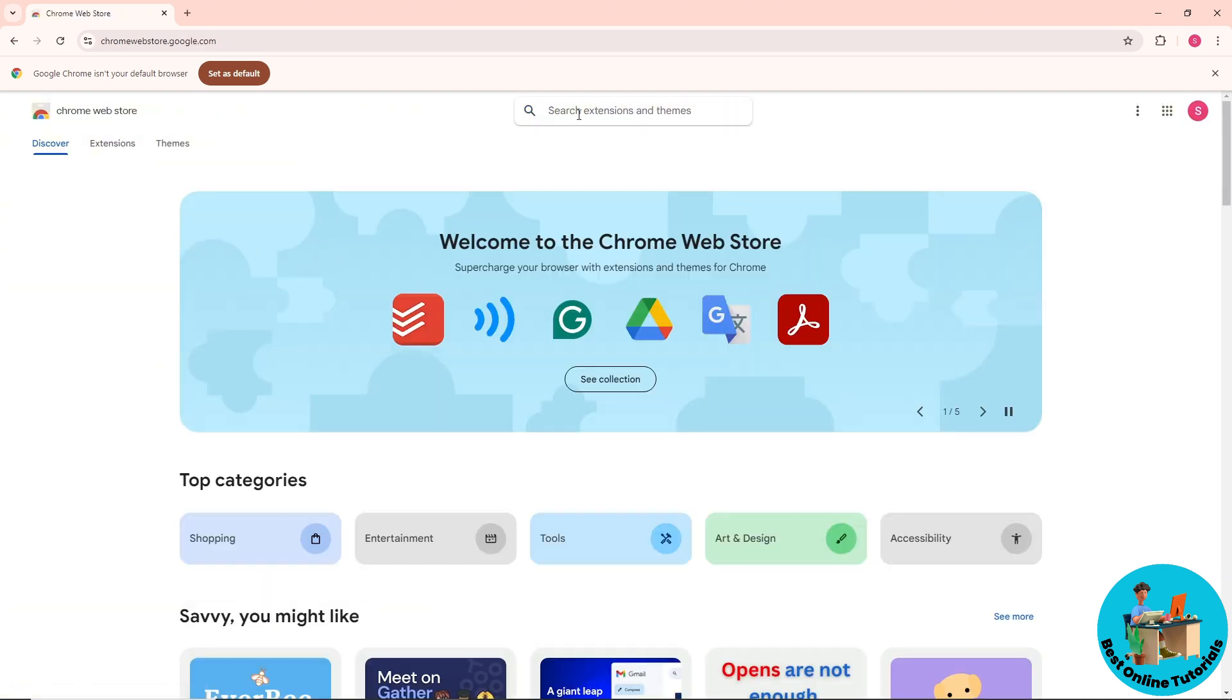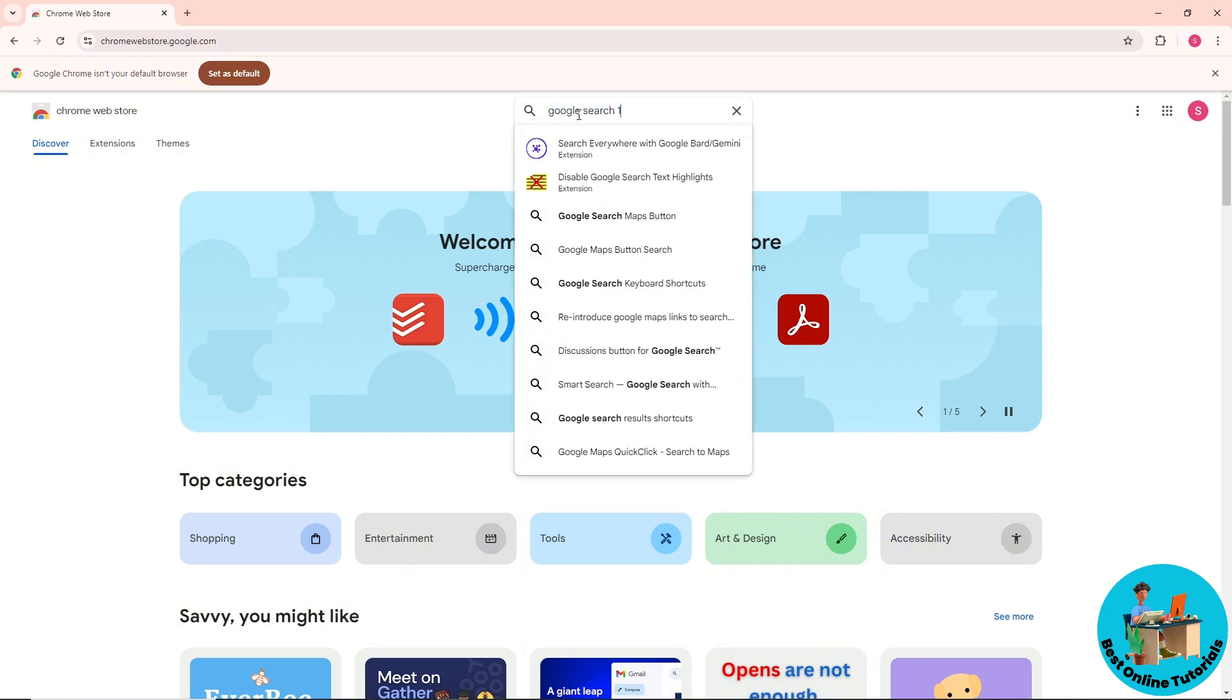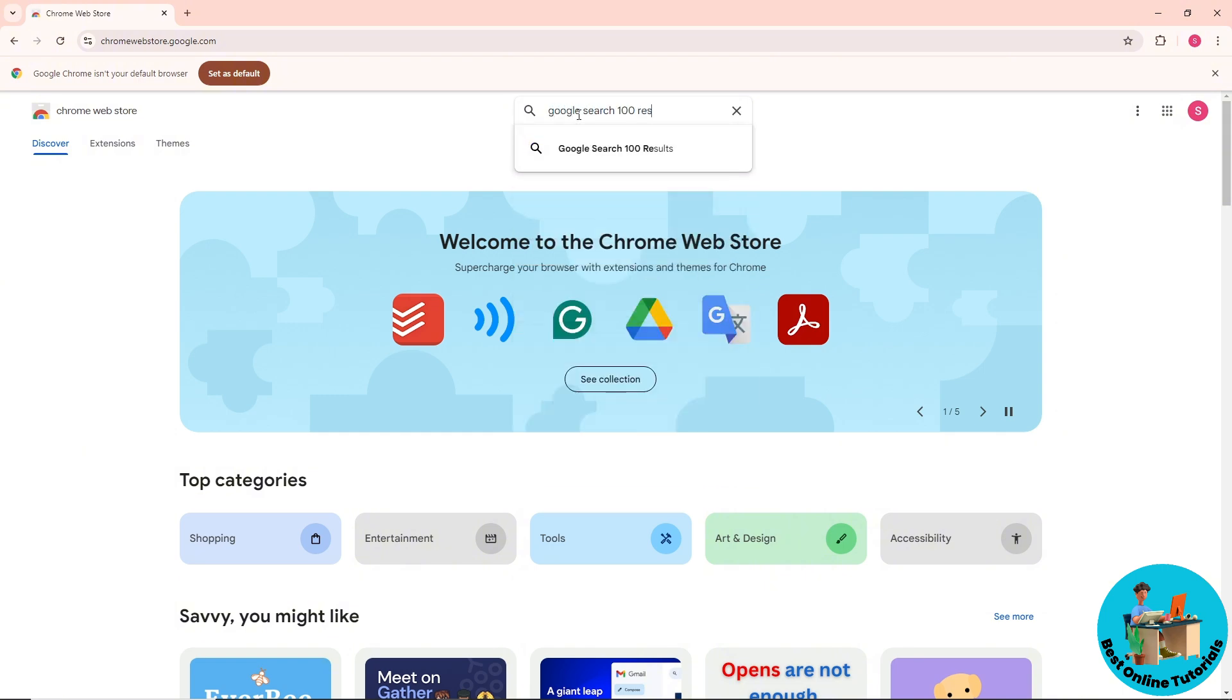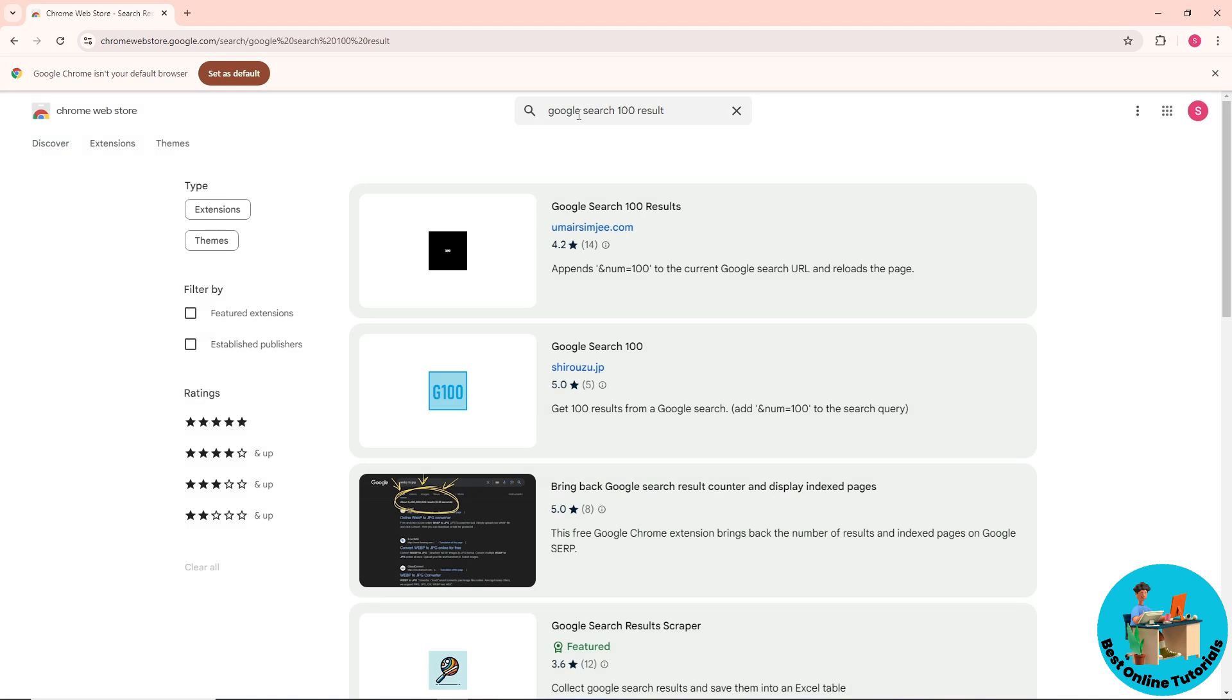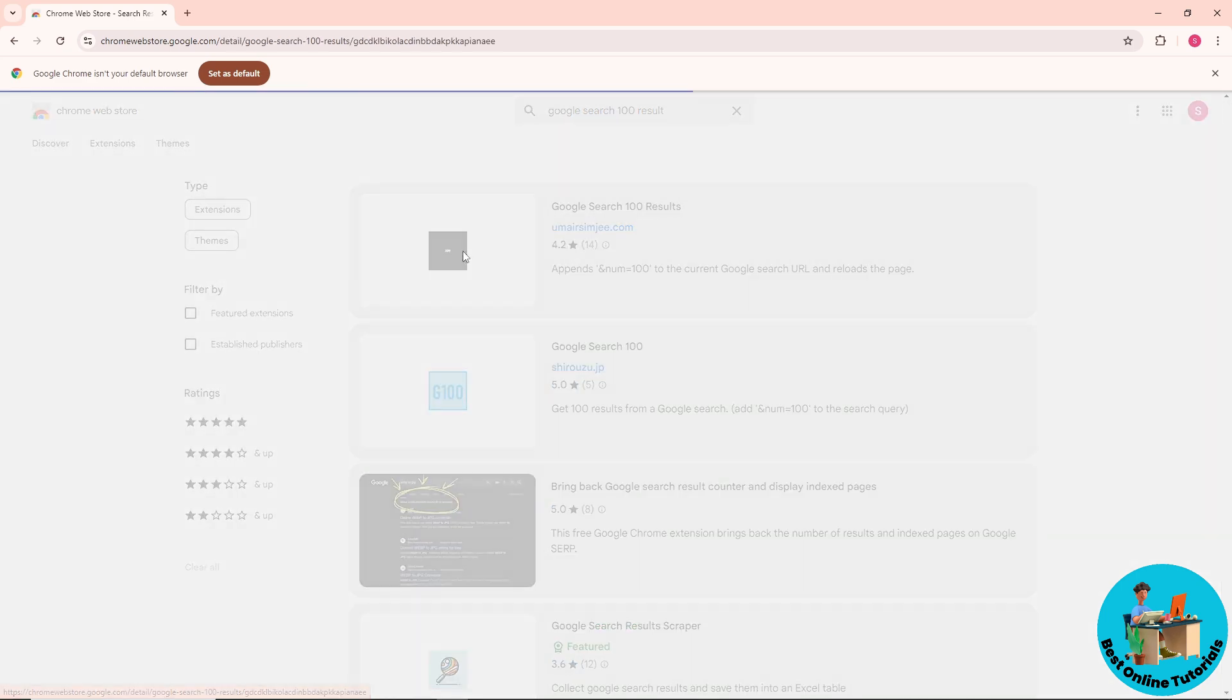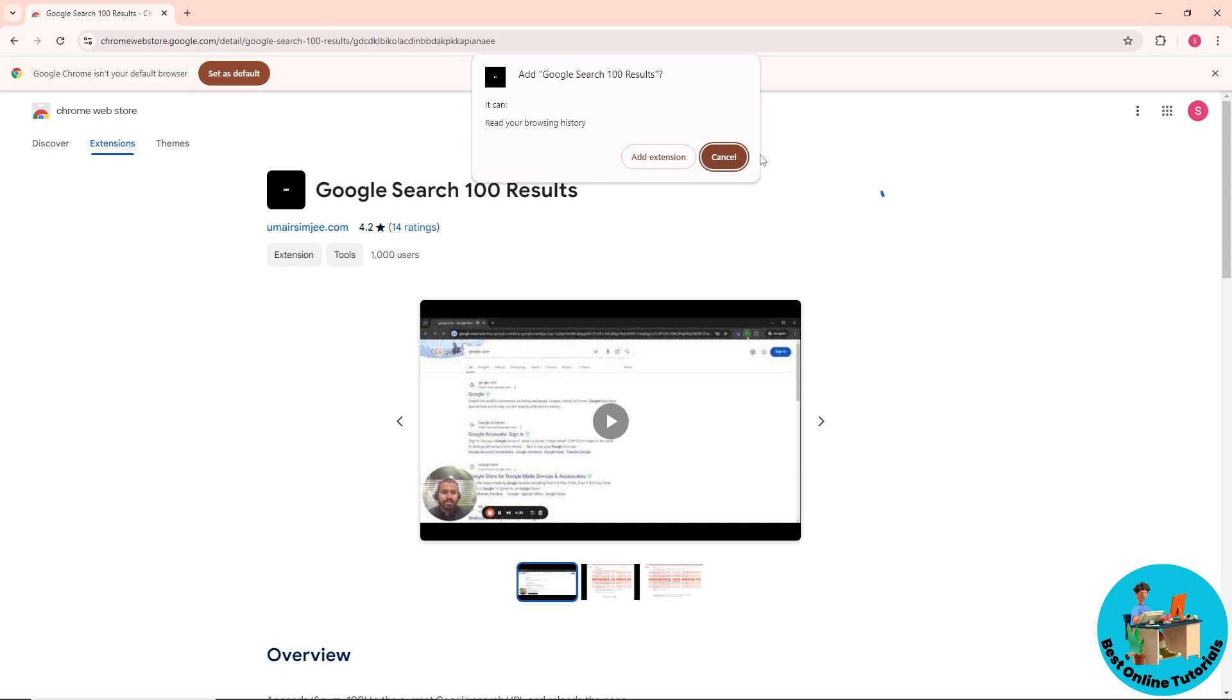Search for Google Search 100 Results. You should be able to see this option over here, or this extension. Click on here and now just simply click on Add to Chrome.